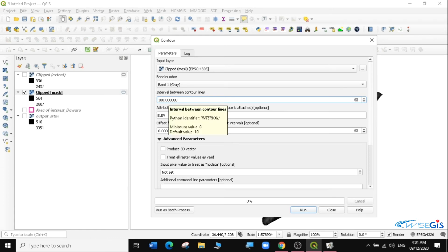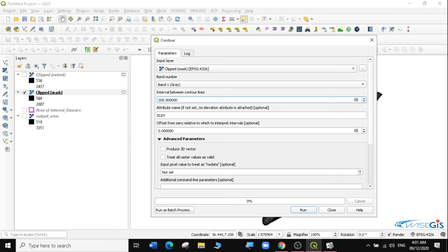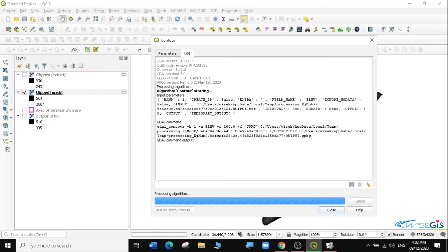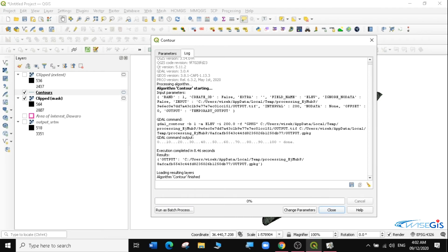I'll set the interval to 200. The attribute name will be Elevation, and I'll leave the offset as is. I'll save as a temporary file and click Run. It will take a very short time to run. It has said contour finished, so I'll click Close. You can see, if I uncheck the clip mask, there are contours that have been generated.